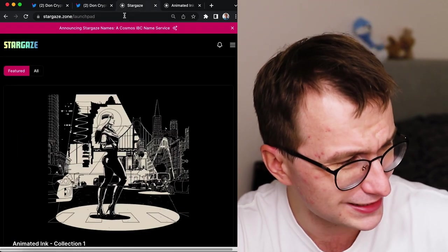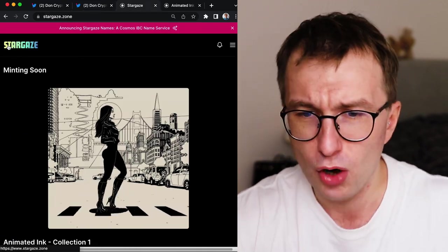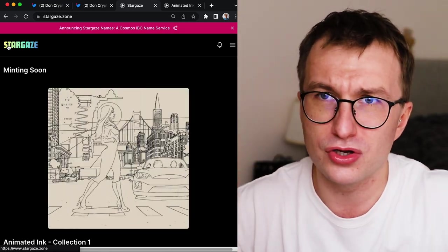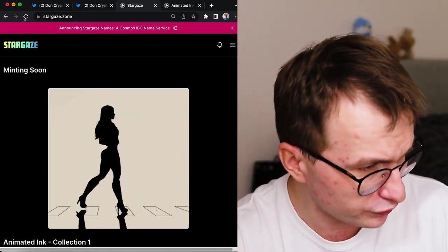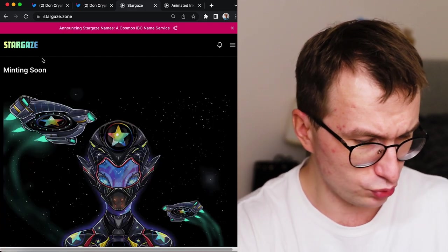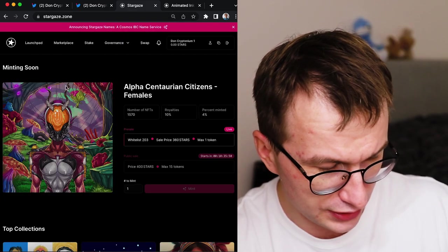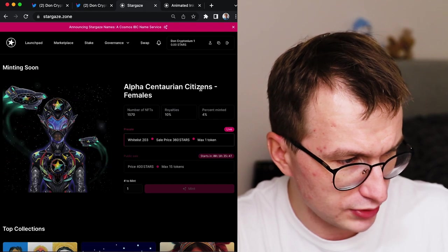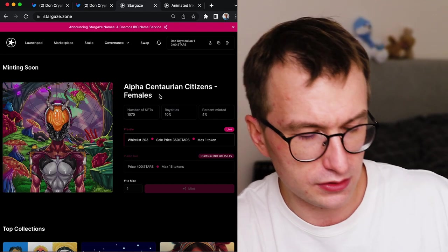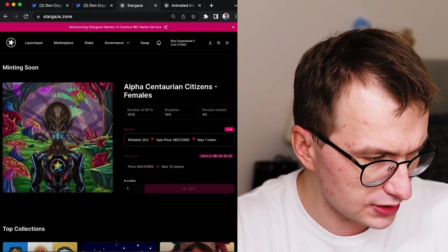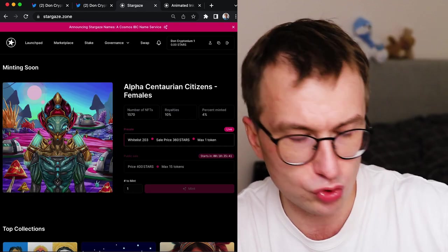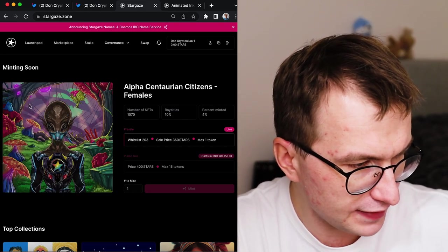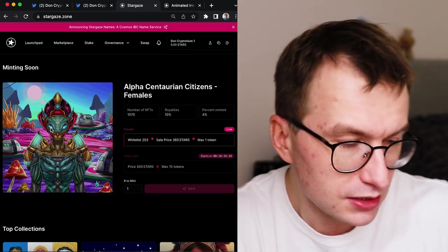So with that, of course, I need to shill Stargaze. What's going on on Friday? This is my warmup video, because I was just on holiday for a few days. So I'm trying to warm up. We have the Friday launchpad. Seems Alpha Centurion Citizens Females is the title. So this is the collection that was dropped before on Stargaze. I think it was not females.